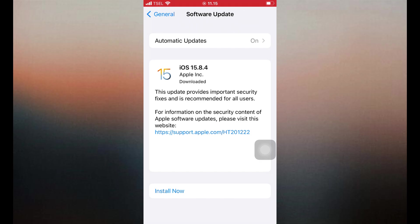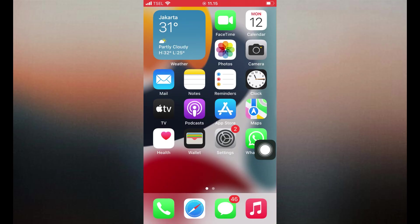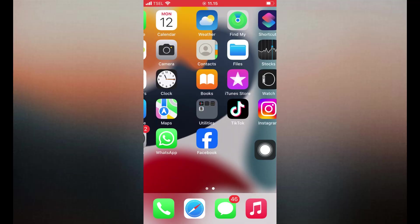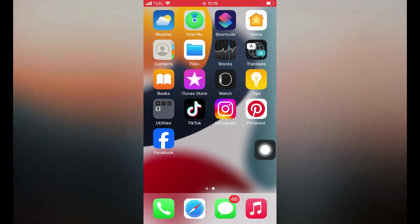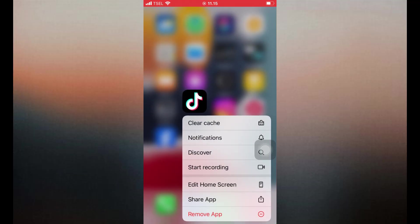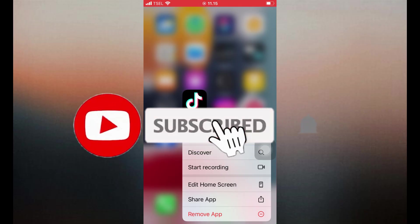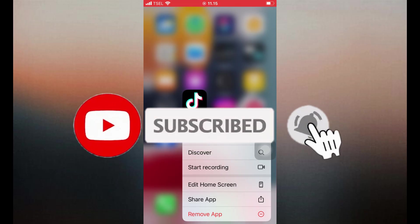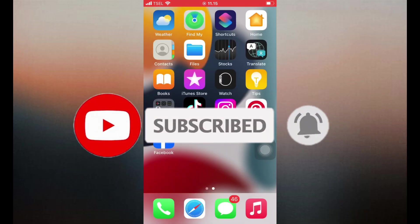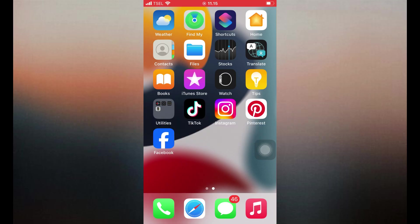7. Delete and reinstall TikTok. If nothing works, delete TikTok from your iPhone. Reinstall it from the App Store. Log in again and check if filters are working. Reinstalling ensures you get a fresh version of the app and resets any hidden issues.